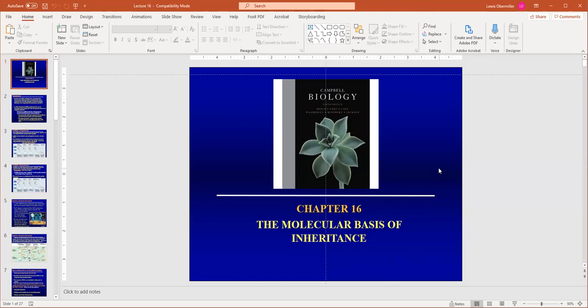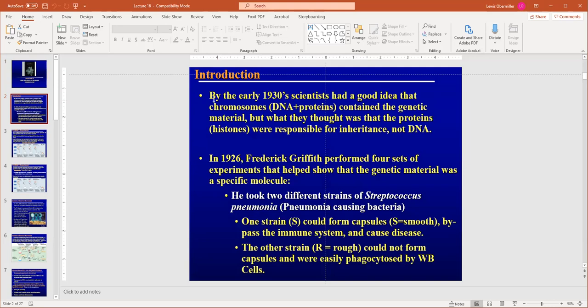This is the beginning of Chapter 16, which is the molecular basis of inheritance. Today I'm going to do a solo lecture. The purpose of this chapter is to introduce you to what our genetic information is — which you probably know is DNA — how that DNA is inherited, how it is copied, and some characteristics of DNA and how it was discovered.